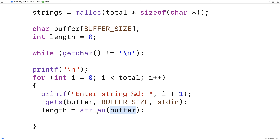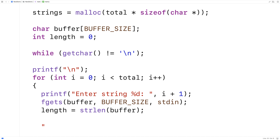And we'll store that length into length because we're going to use it to dynamically allocate space for the string that we're going to store on the heap. So one thing we're going to do is — with fgets, if I were to enter the string ABC and hit enter, then buffer would store a string that looks like this.